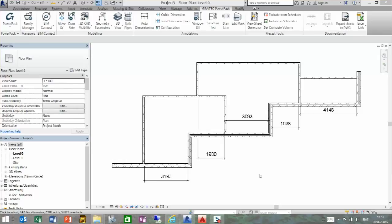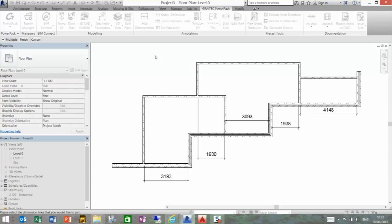So for example, on this set of dimensions, we're missing the wall thicknesses. To utilize this command, if we go to the Quick Dimension Lines icon and select, you'll see at the top left we can do multiple, finish, and cancel. So we're going to have it on multiple.